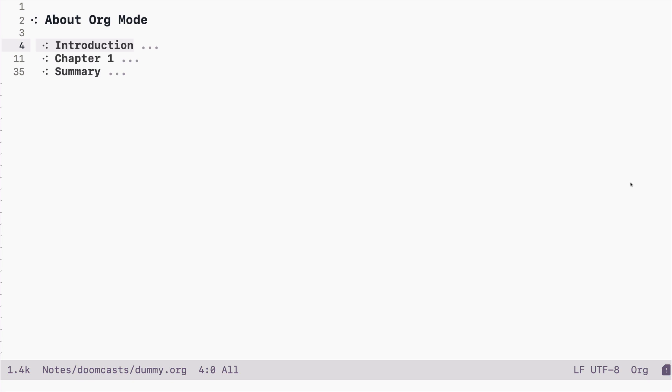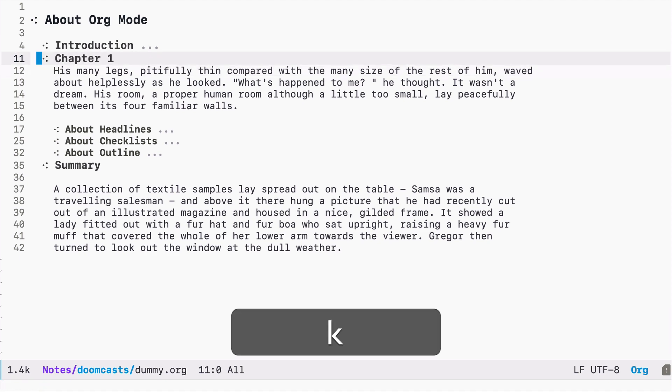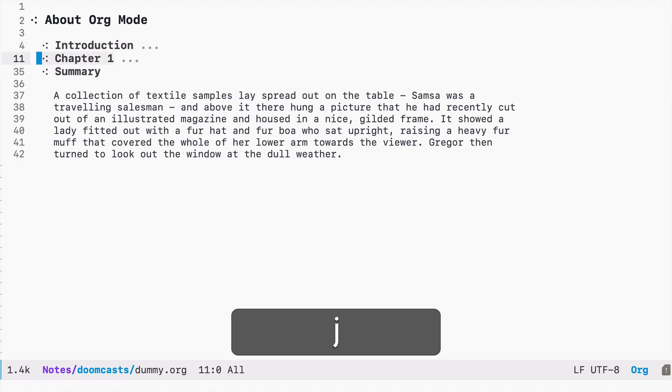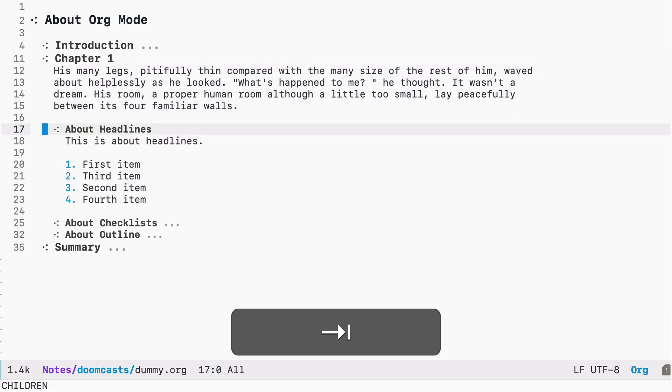Last time we created this very simple org file. Using headlines, we were able to give some structure to it. So we have an introduction, chapter 1, summary, and then some other headlines.